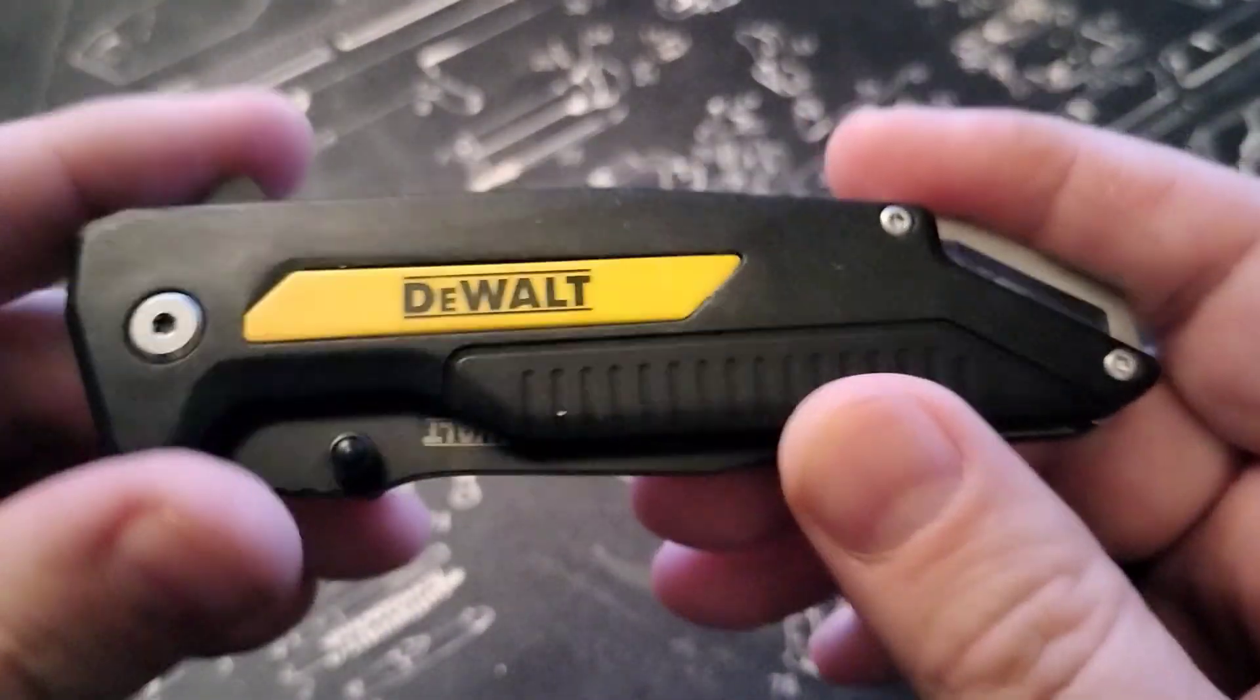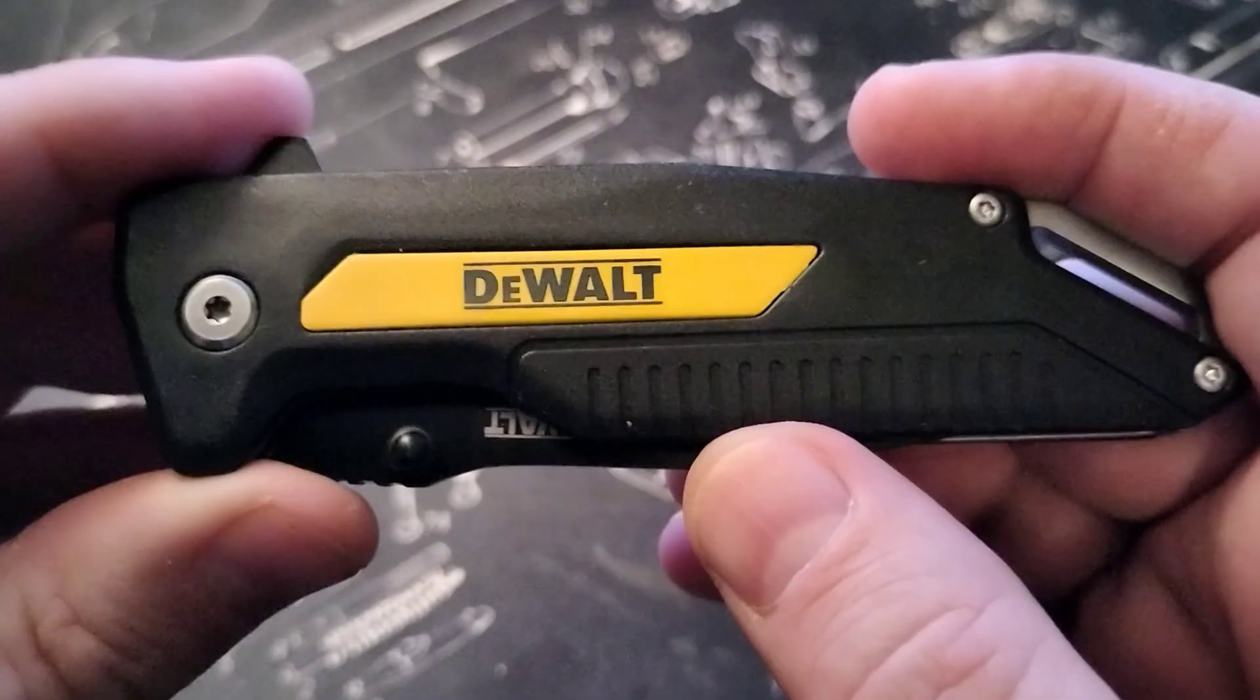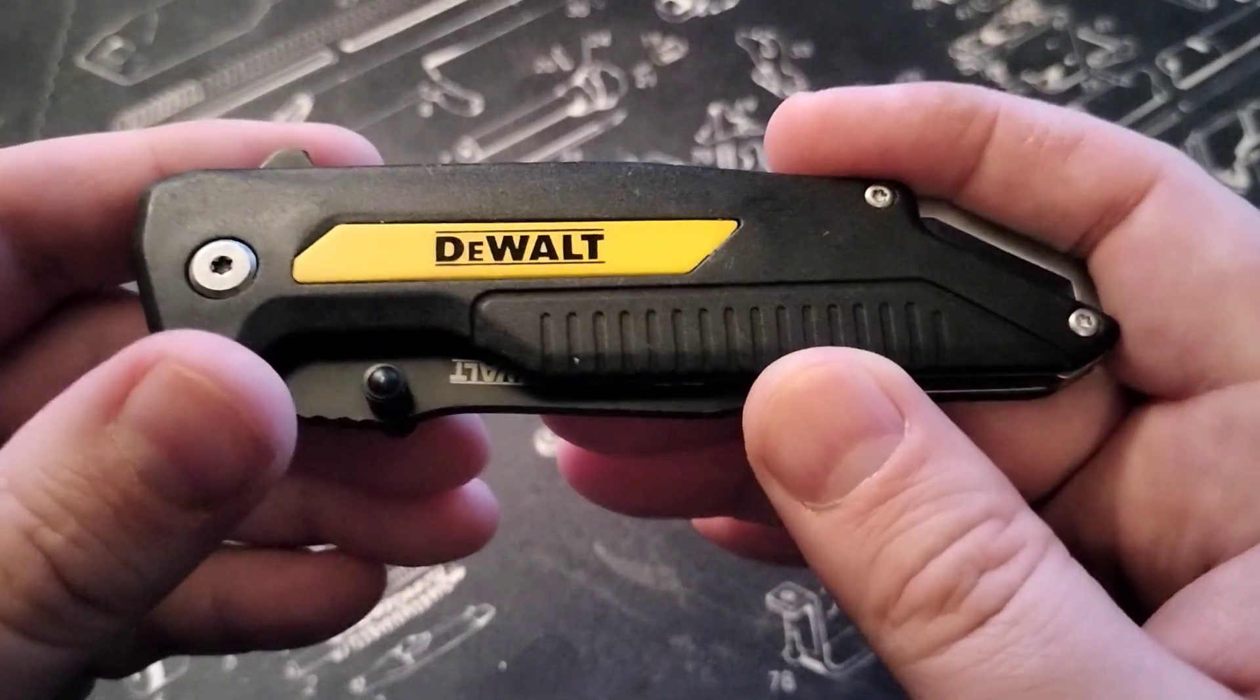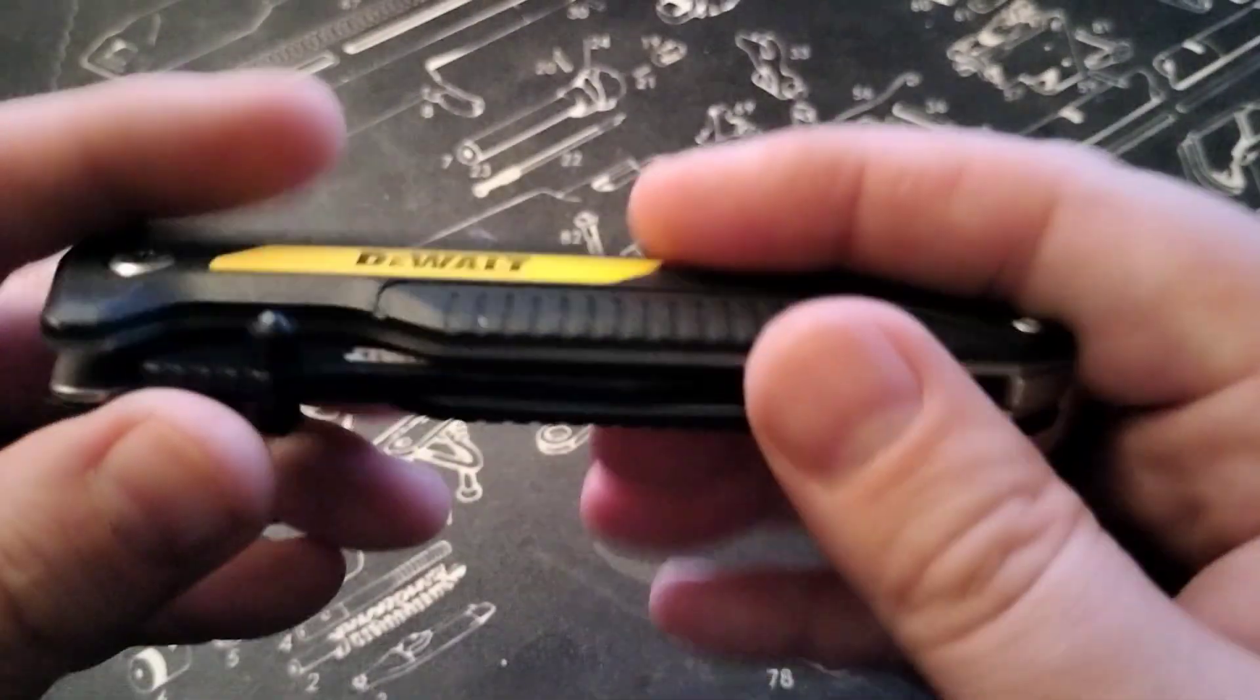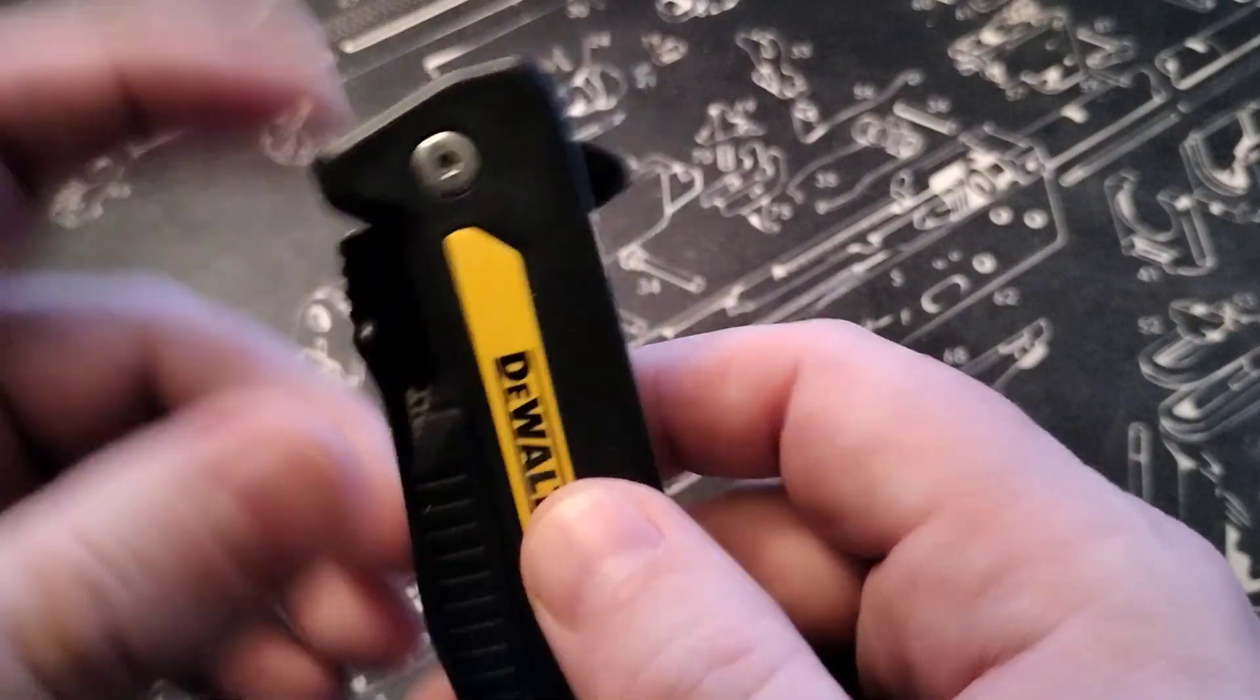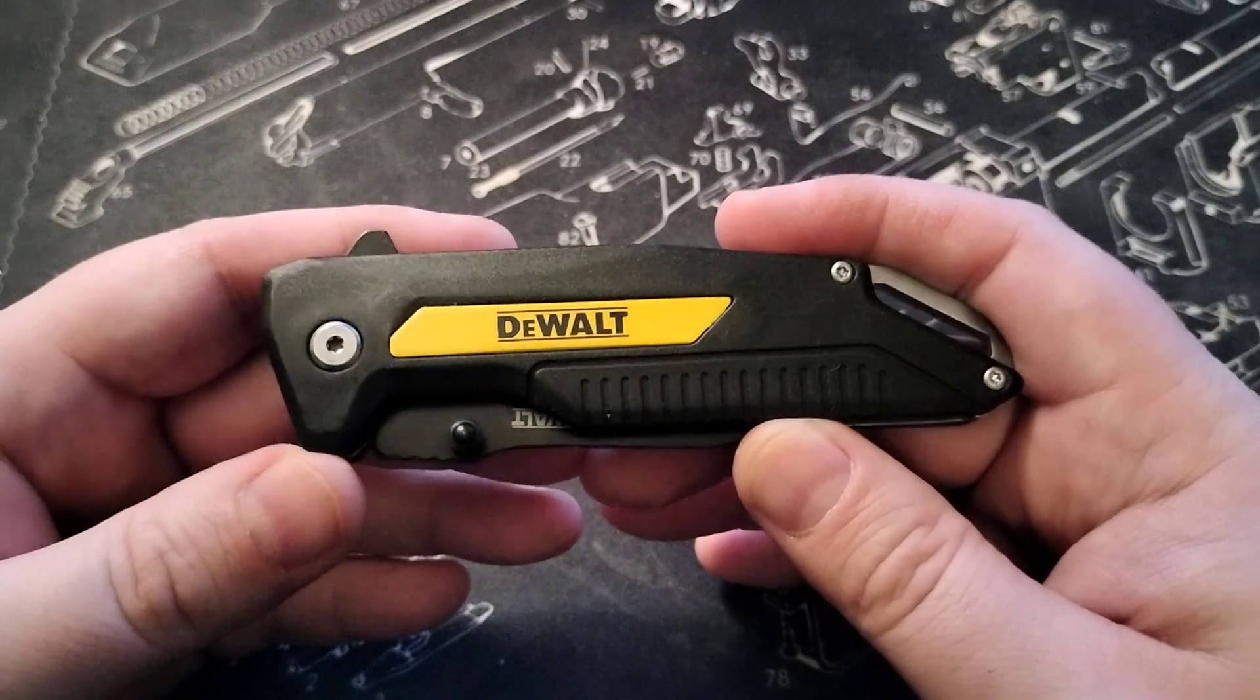I absolutely love their tools, big fan of the DeWalt tools. But yeah, I wanted to give this a try, see what this is about. And as you know, I have quite a large collection of pocket knives.